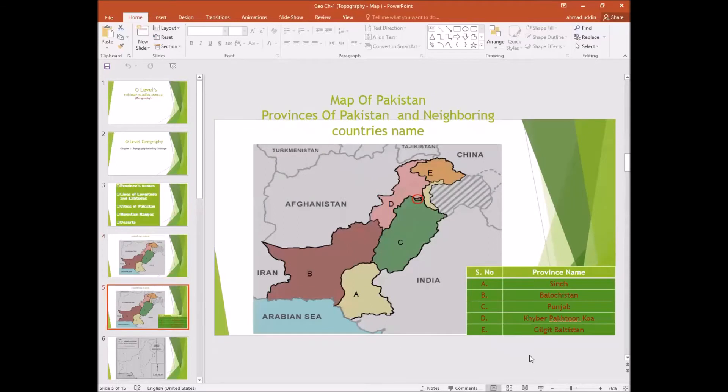The provinces are labeled: A — Sindh, B — Balochistan, C — Punjab, D — KPK, and E — Gilgit-Baltistan.